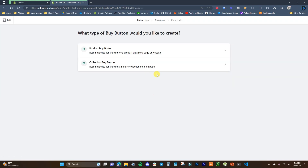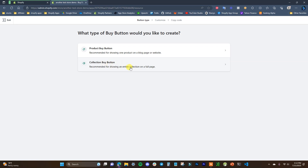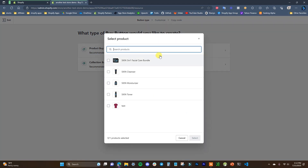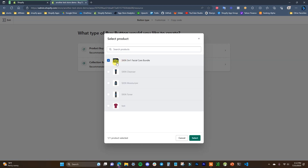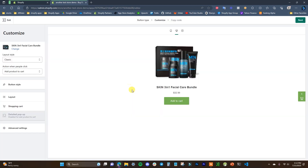Now we just need to create a buy button. There are two different options: you can create a buy button for one product, or a buy button that shows an entire collection. In this case, we're going to create one for a single product. Open that up, choose one of the products in your store — I'll select this skincare bundle — and click Next.